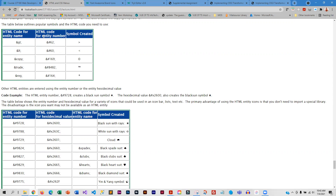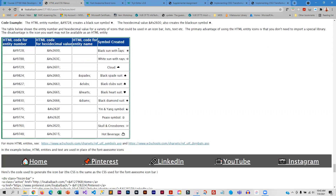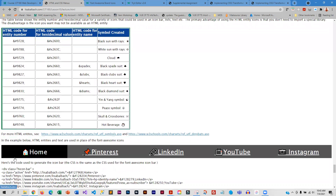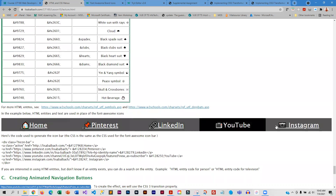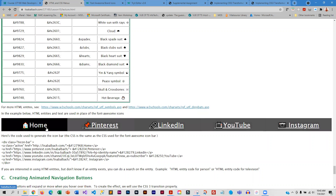There are HTML entities for lots of other things, and all of these symbols can be created using HTML entities. There are additional entities you can use — even a skull. This is the HTML code that you would want to use, and here is an example of a menu bar using HTML entities.